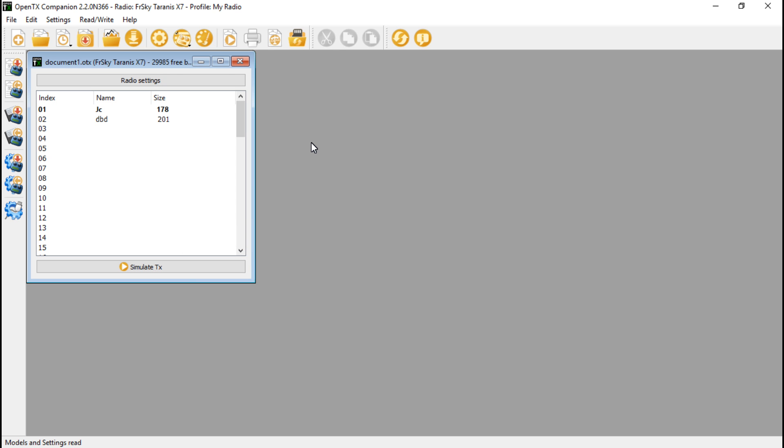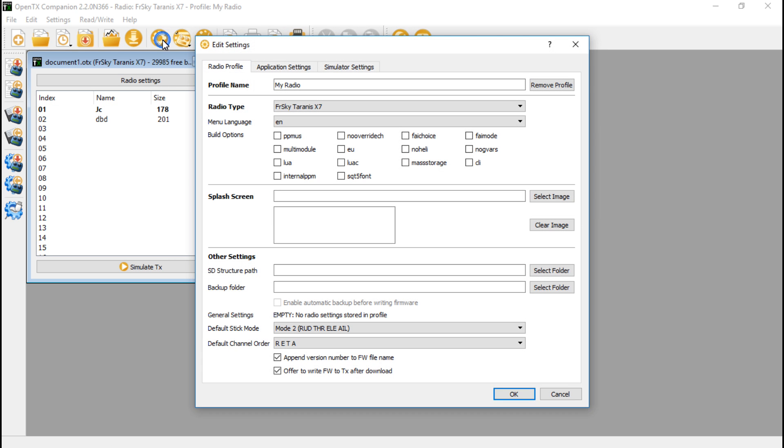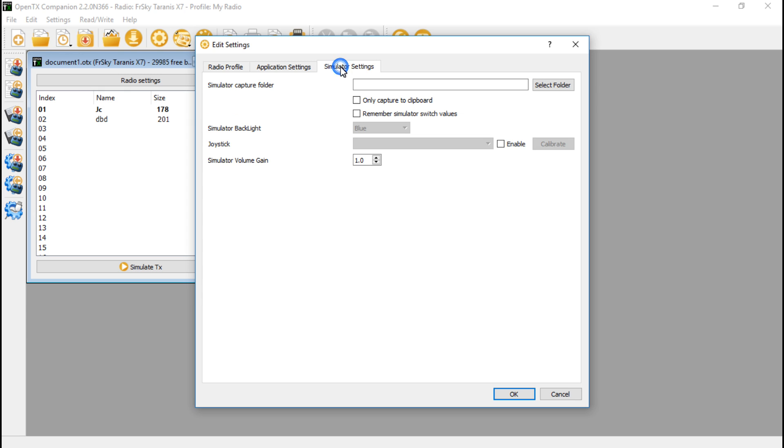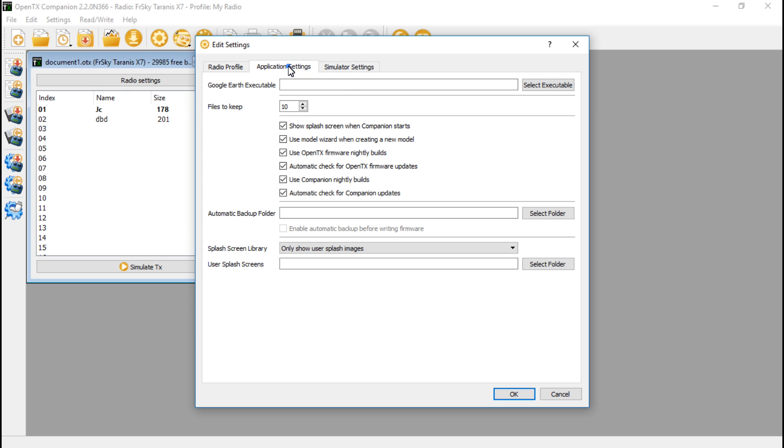Then click on this little settings cog, then go to simulator, or application settings. You want to turn on 'Use OpenTX firmware nightly builds.' This is just for those using the release candidate versions.